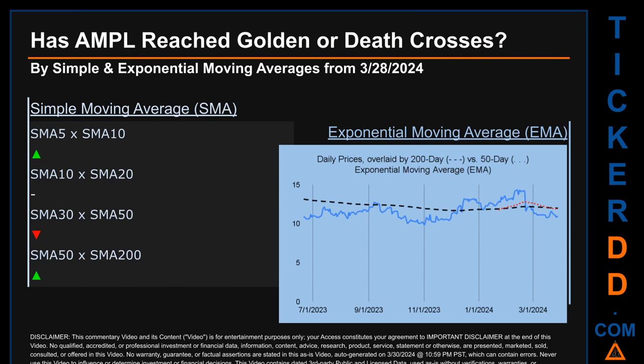Has AMPL price reached golden or death crosses? Golden cross and death cross are basic signals that compare average prices across two specified trade day ranges — a short-term versus a long-term range, for example five-day versus ten trade days. A golden cross is a bullish signal that appears when a ticker's short-term moving average crosses above its long-term average. Vice versa, a death cross is a bearish signal when the short-term crosses below its long-term moving average. For our analysis, we look at both Simple Moving Average (SMA) and Exponential Moving Average (EMA), the latter giving more weighting to recent prices. Look at the generated graph: has the 50-day EMA line in red crossed above or below the 200-day EMA line in black?